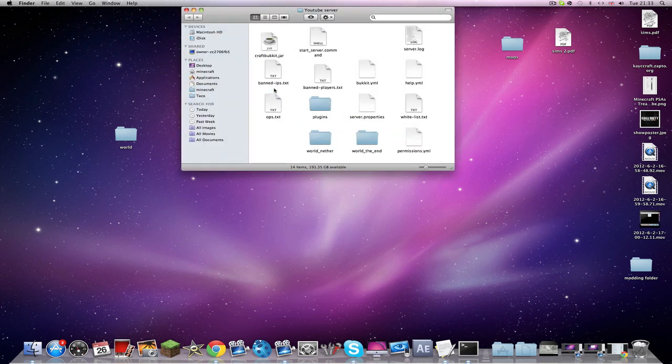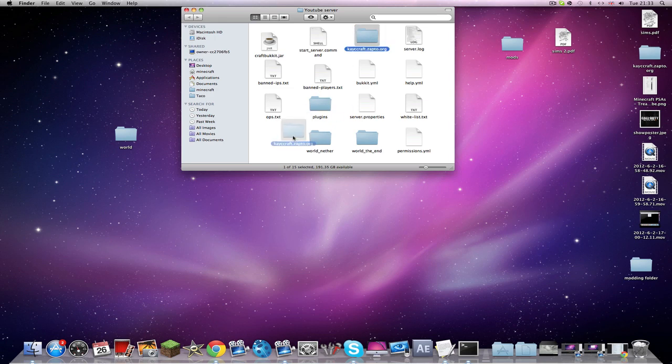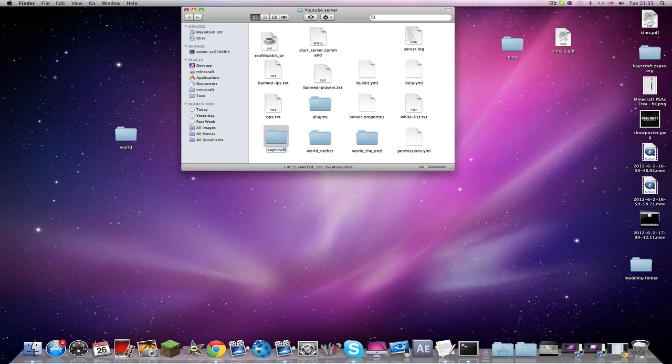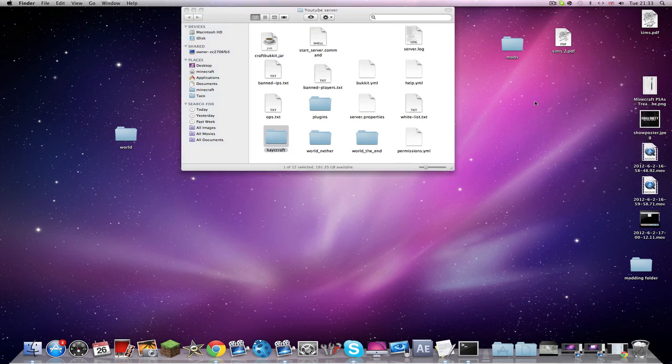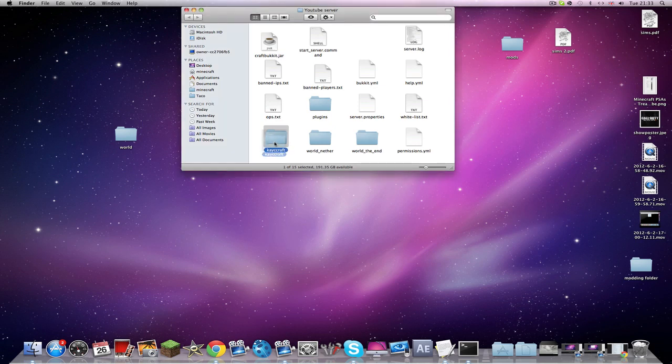Now I'm going to exit that off the YouTube server. So I'm here and command V. So that's like that. Now I'm going to rename that to Casey. Oh, that didn't work. Casecraft, okay.